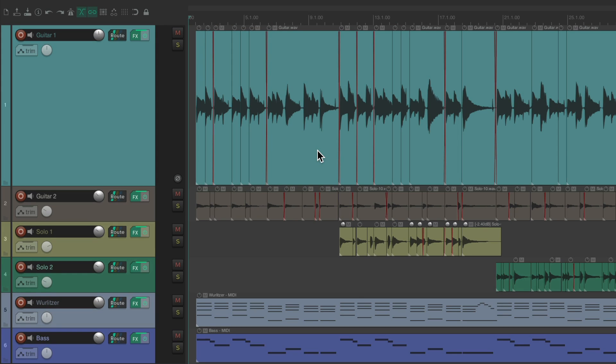I have a project in front of me here with a bunch of guitars, a keyboard, and a bass. All of this was played or performed without a click, so the tempo varies quite a bit.